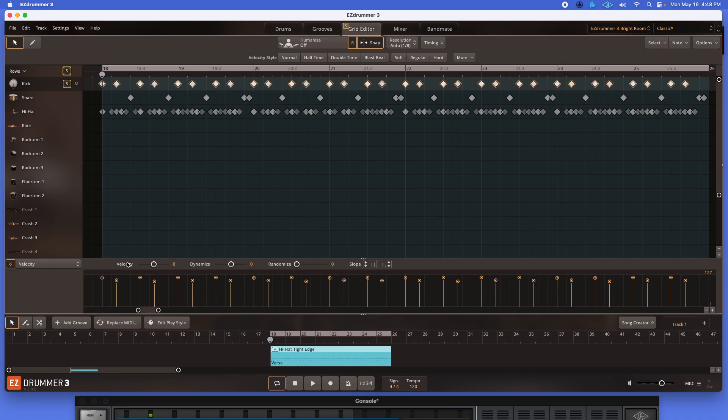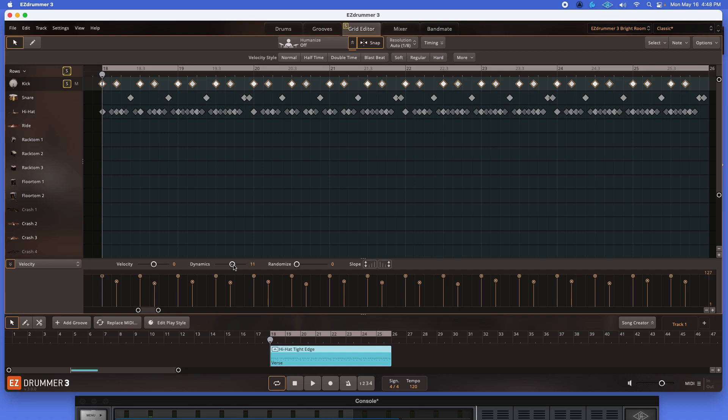Now, what's the difference between the velocity and the dynamics? Well, this is where it gets really fun. So again, just the kick highlighted. Now I'm going to increase the dynamic slider. And notice what happens.